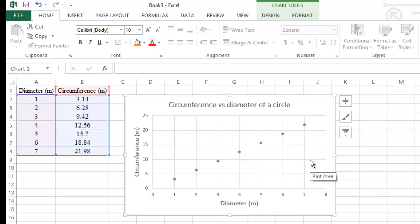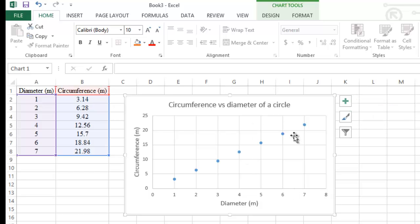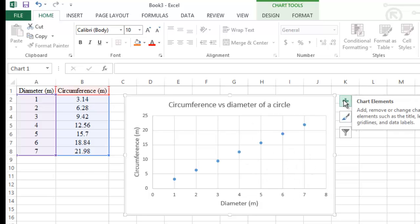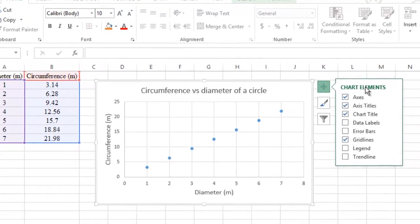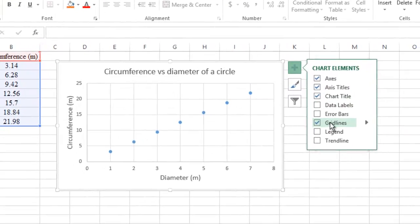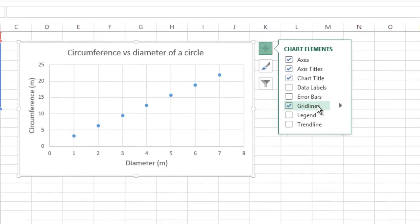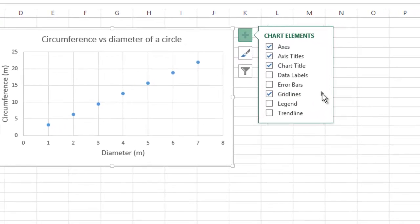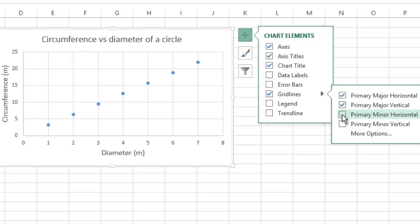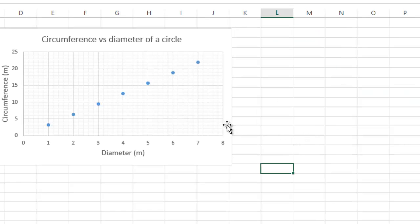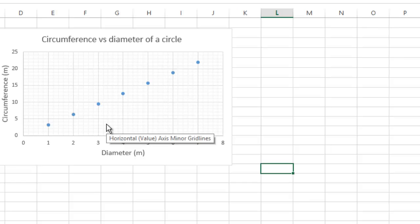To make the graph look better, we can add more gridlines. Click the plus sign to open Chart Elements, go down to Gridlines, click the small arrow to the right, and check the boxes beside Primary Minor Horizontal and Primary Minor Vertical. The graph will look better with more gridlines.